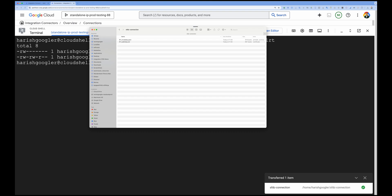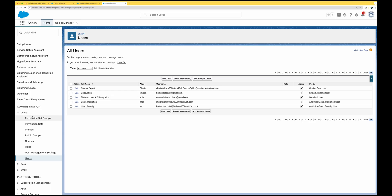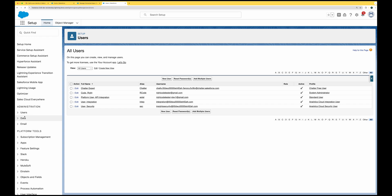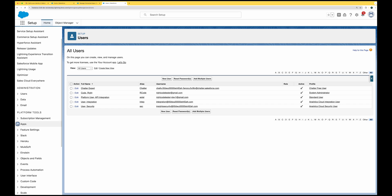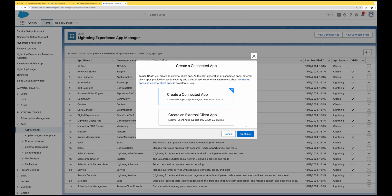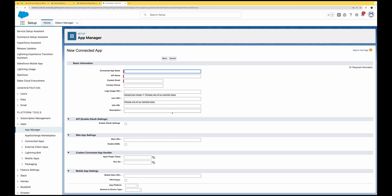In Salesforce, I'm in the administrative console. Click the gear icon and then Setup to reach the admin console. Here we're going to create a connected app. Click on App Manager, then New Connected App. Give the app a name and click Continue.